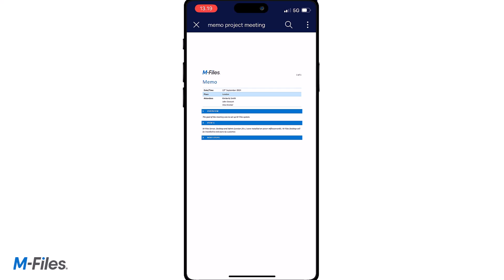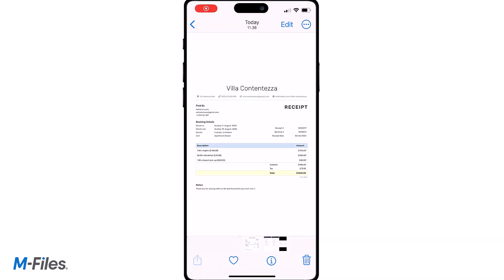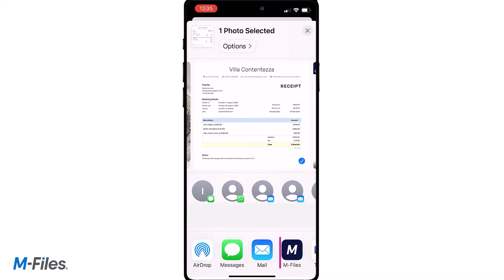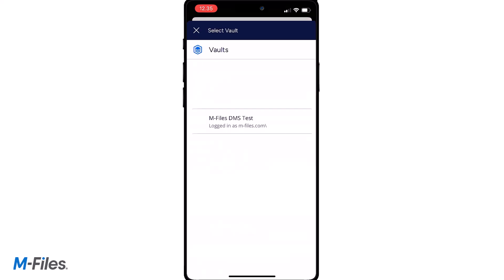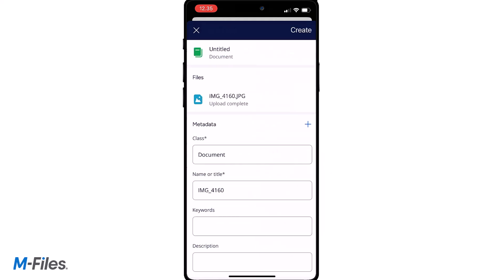One use case when saving documents via the MFALSE Mobile application could be, for instance, that you take a photo of a document, save it to your VOLT, and add relevant metadata.